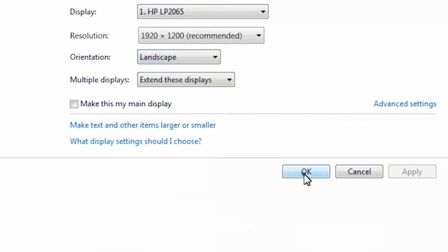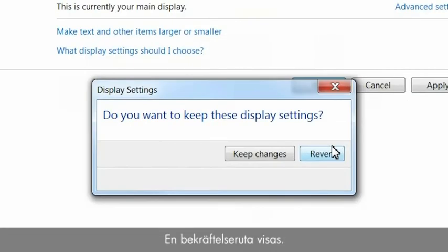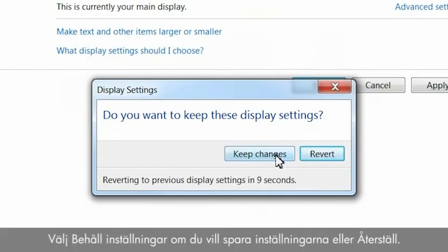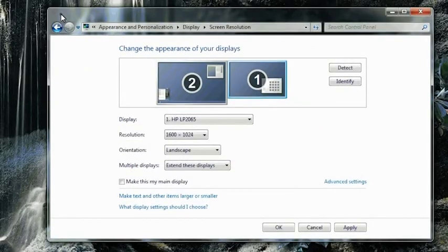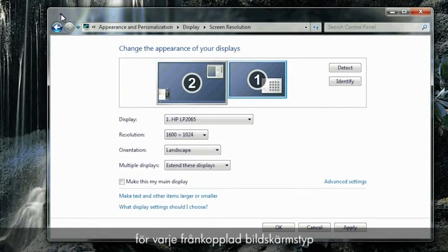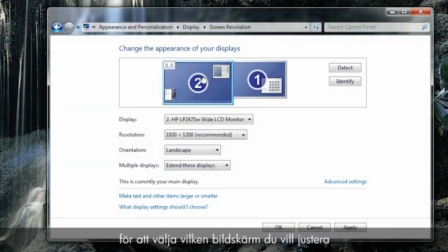Click OK. A confirmation window opens. Click Keep Changes to save the settings or Revert to cancel. If you are using multiple monitors, repeat these steps for each display that is connected, first selecting which monitor you want to adjust.